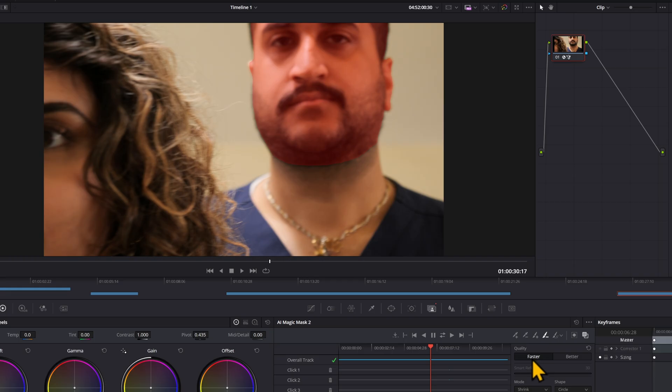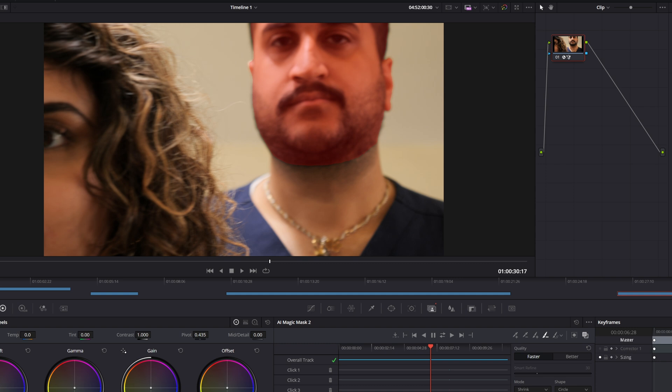I'm actually on faster quality there and it was pretty good, so I guess you can use it sometimes. But you do have the smart refine when you're on the better quality. Again, I don't usually touch that. I would drag it down to zero if you're doing something and the mask is bleeding over a lot. But most of the time, it's fine just to leave.